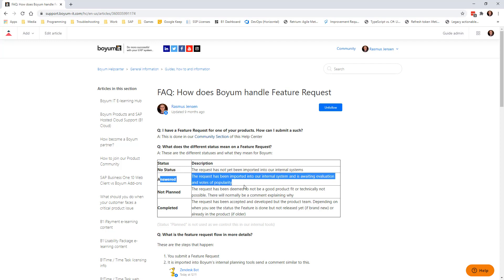If it says answered, it means it's in our system and awaiting evaluation and votes. We will come to votes in a bit. If it's something we don't plan, we will tell you, and very often or always we will give you information about why it's not planned. It could be that it isn't a fit for the product, something that is not technically possible and so on. And finally if it ends up being completed, meaning that it's actually now been built, it will come into the next version of the B1 usability package.